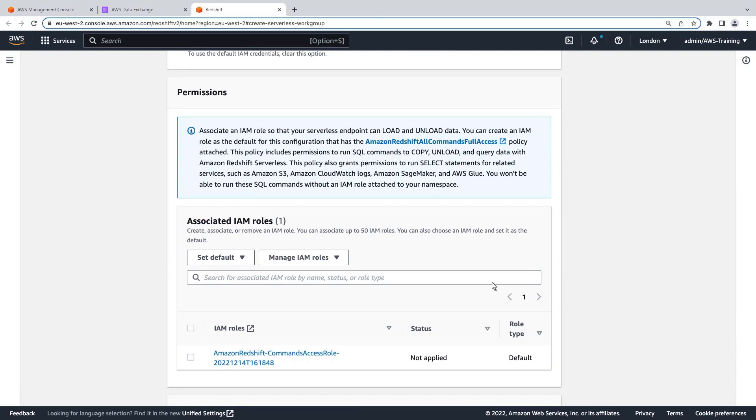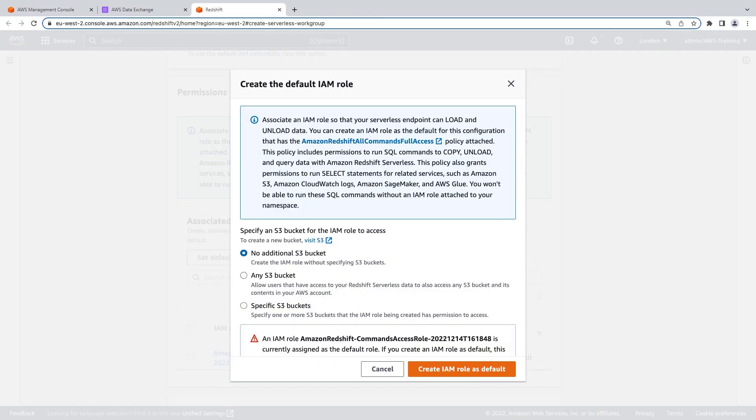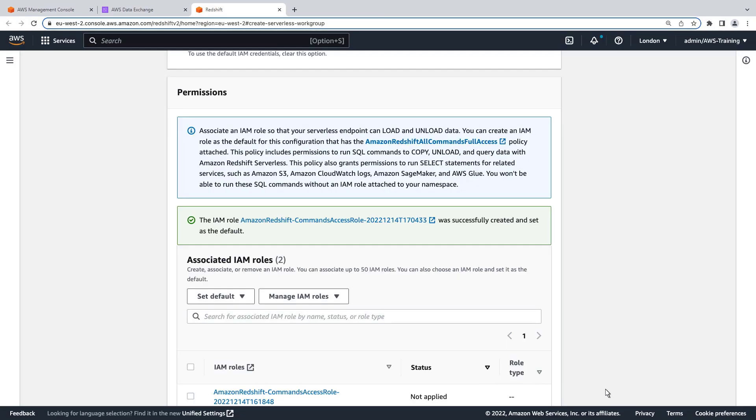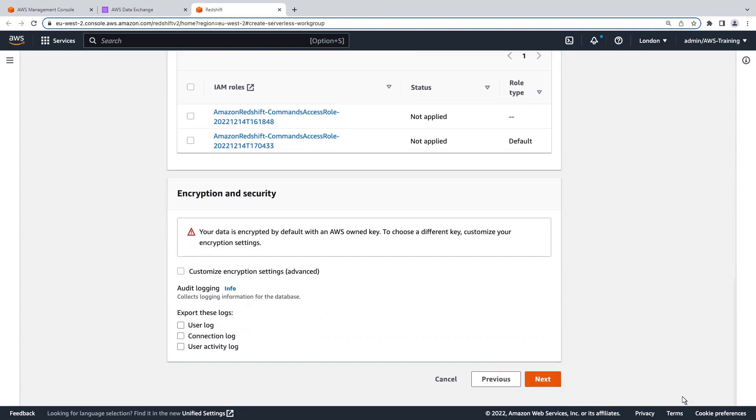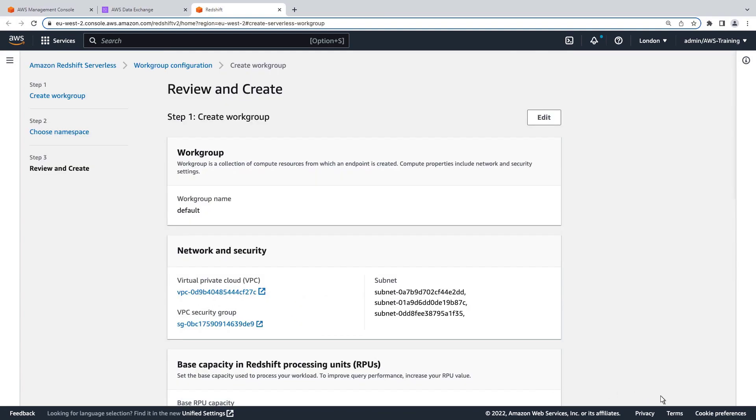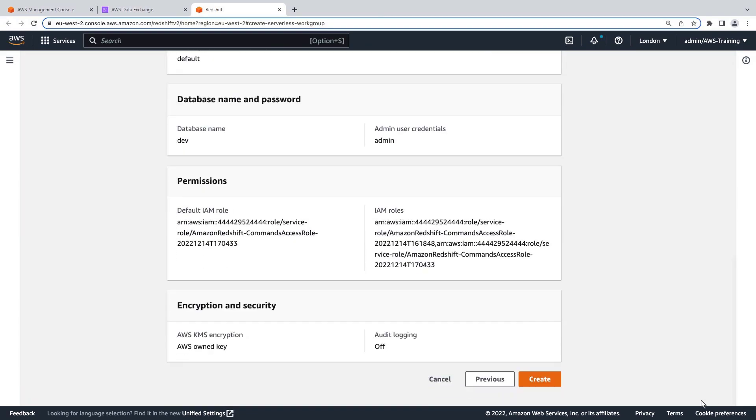Let's create an AWS Identity and Access Management role that will grant the necessary permissions. We'll create this role as the default for this configuration. Let's review the configuration and create the workgroup.